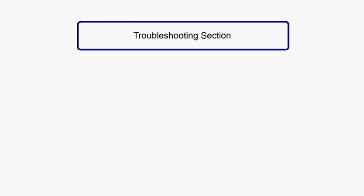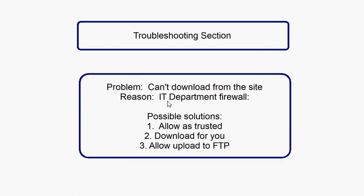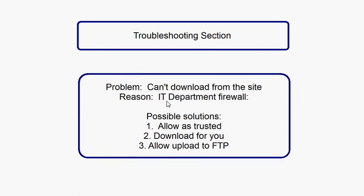One of the issues you could have is that you might not be able to download from our website. The reason for this is that IT departments often put up a firewall to block downloads from sites because of security reasons. The possible solutions for this problem is one, to ask IT to allow our site as a trusted site on your network.